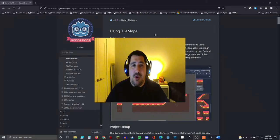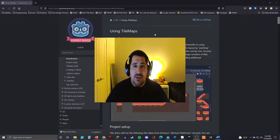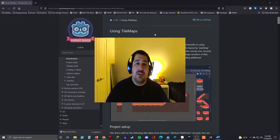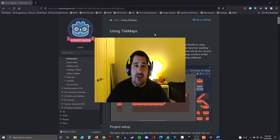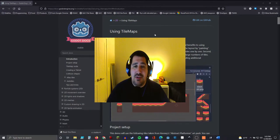Hello everyone, welcome to ArcSpark Games. This is Robert. This is the Godot tile map tutorial. We are going to go over tile maps in Godot. We'll talk about what they are and the differences between a tile map and a tile sheet. So let's go ahead and define those.